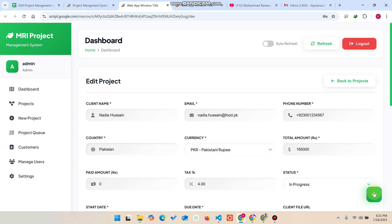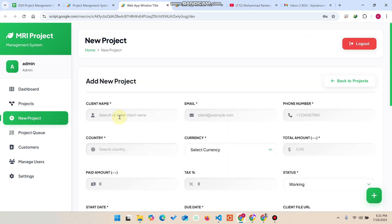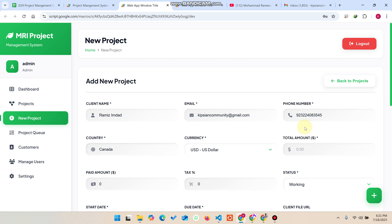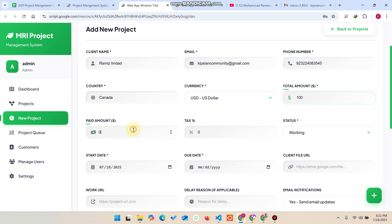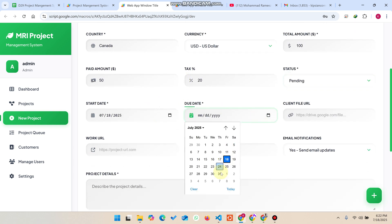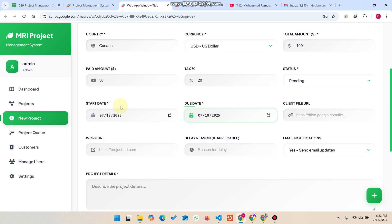To add a project for a customer, I click 'New Project', select the username from the dropdown — the currency is automatically populated. For example, it's a 100 USD project, paid 50 USD, with 20 as tax, and the status is set to pending. The start date and delivery date are both set to today. I can also add a client file URL and a work URL — for example a Google Sheet link — which will be included in the email notifications.